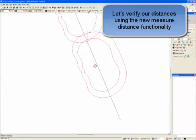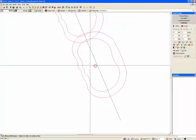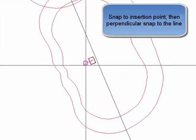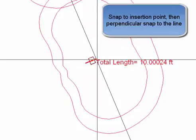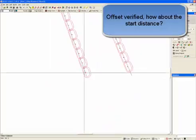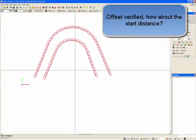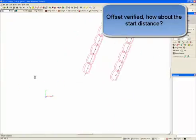Let's verify our distances using the new measure distance functionality. Snap to the insertion point, then the perpendicular snap to the line. Total length is 10 feet. Offset verified.